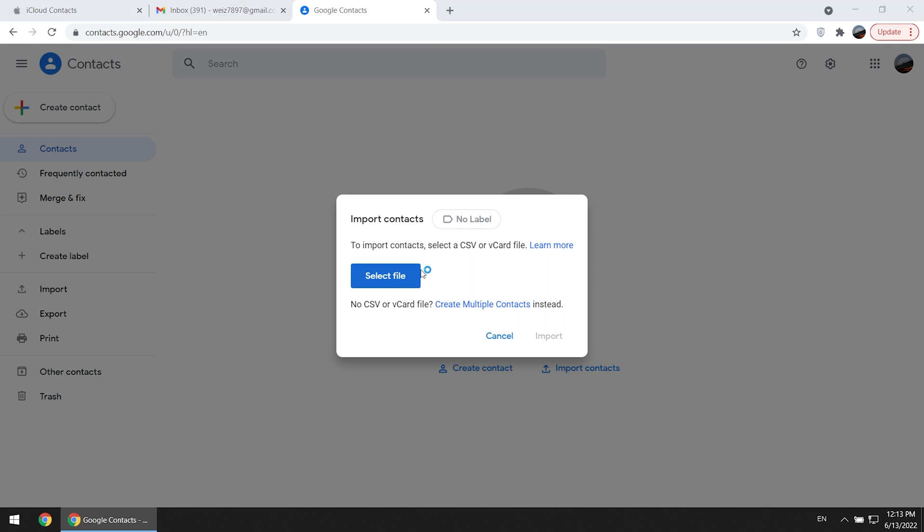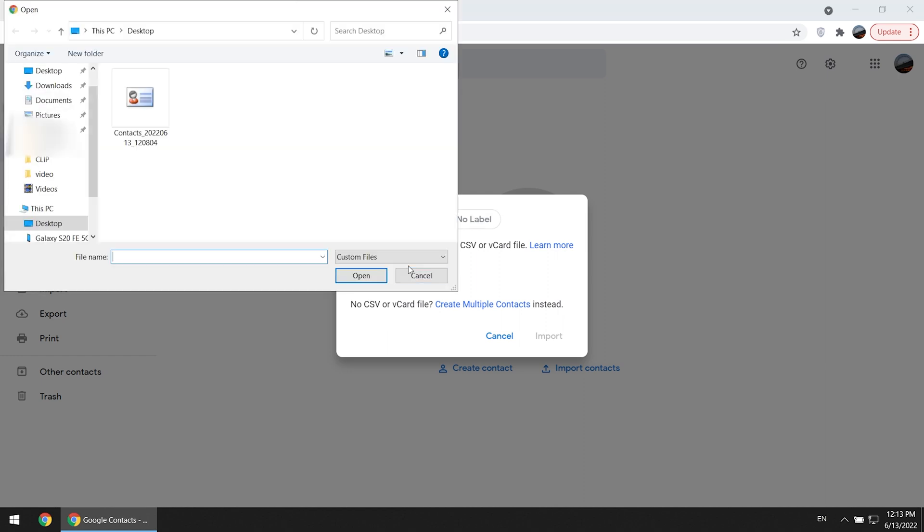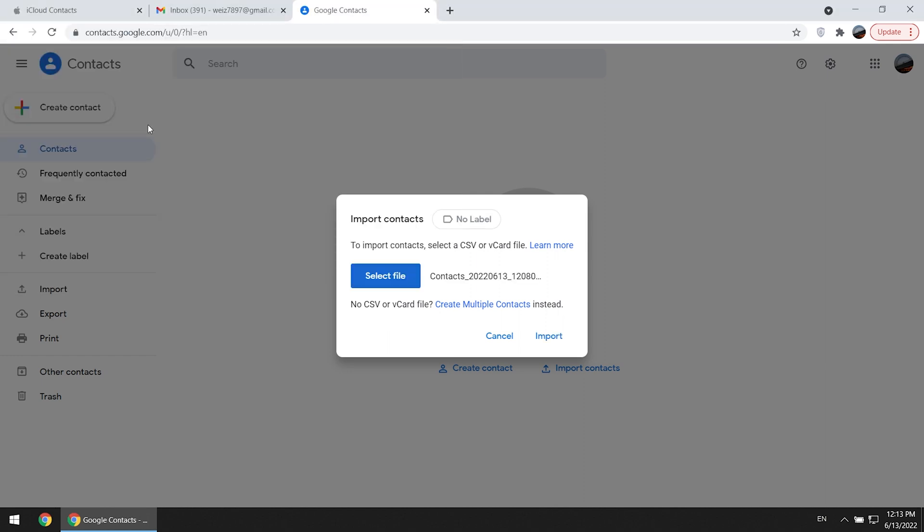Select file that you exported from iPhone. Then click import.